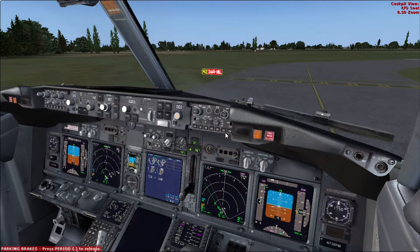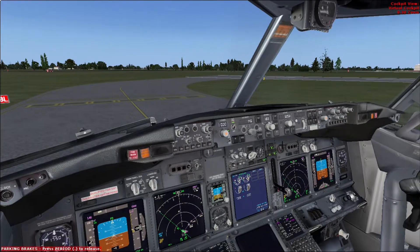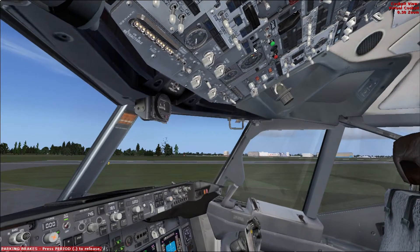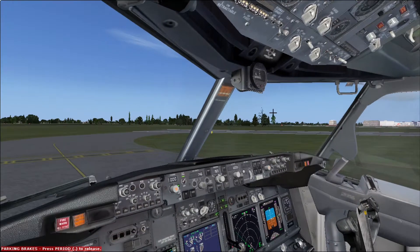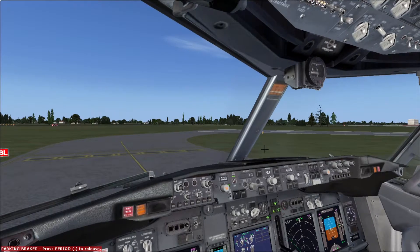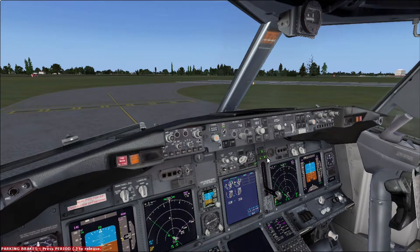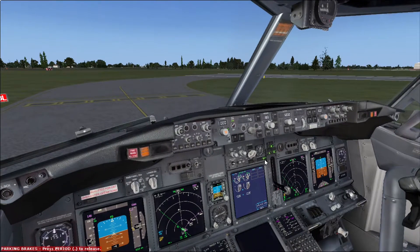We should also verify with the cabin crew that the cabin is secure. The way to do it is pressing the attend button over here. They will contact us on the interphone and we will verify that the cabin is ready. Let's assume they told us: yes captain, the cabin is ready. And once everything is ready, the pilot flying calls for the before takeoff checklist.